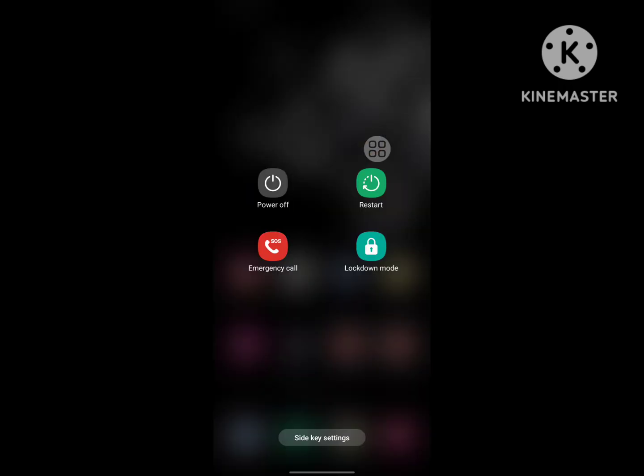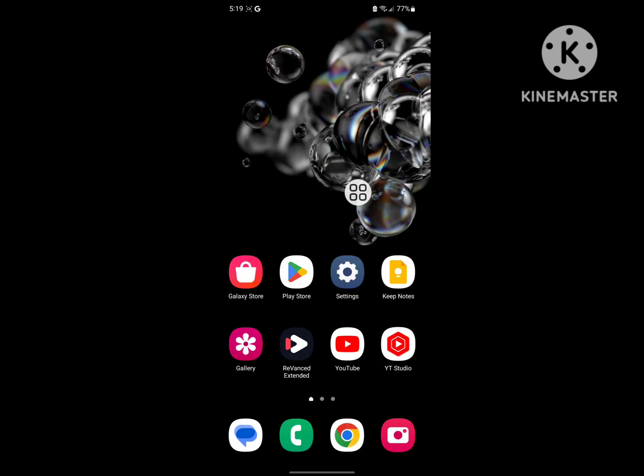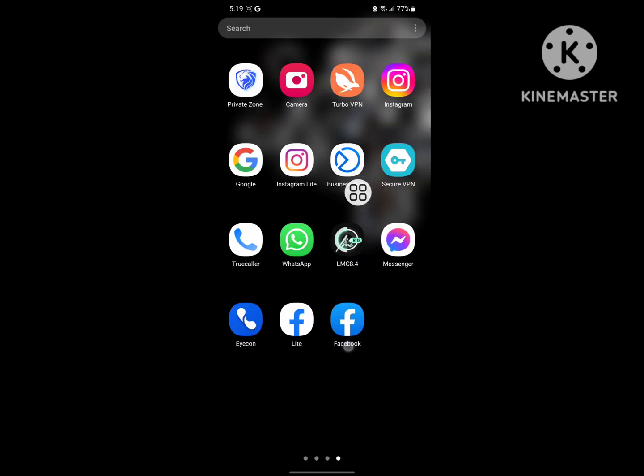Now restart your phone. After restarting your phone, open the Messenger app.